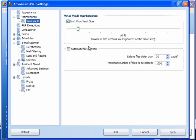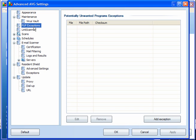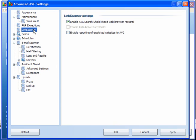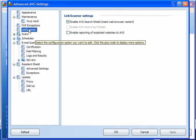Virus Vault — you can set this to a percentage. You can also set Automatic File Deletion. You can add PUP exceptions. For the Link Scanner, if you don't want the AVG Search Shield, use Link Scanner from XPL Labs. You will find a link on my blog.